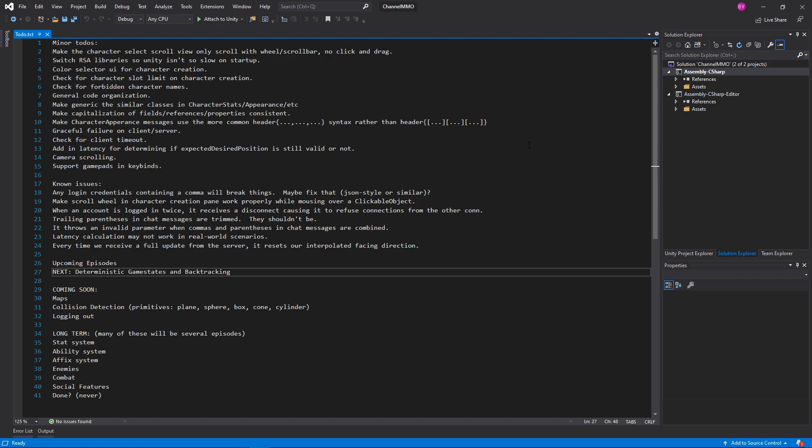Hello everybody and welcome back to the multiplayer project. I'm going to be honest, I'm a little bit fried right now. I've been racking my brain trying to solve one particular problem for, at this point, almost six hours. It's not been going well. But we're gonna put that in the to-dos and come back to that when I'm a little bit more fresh. So for now,